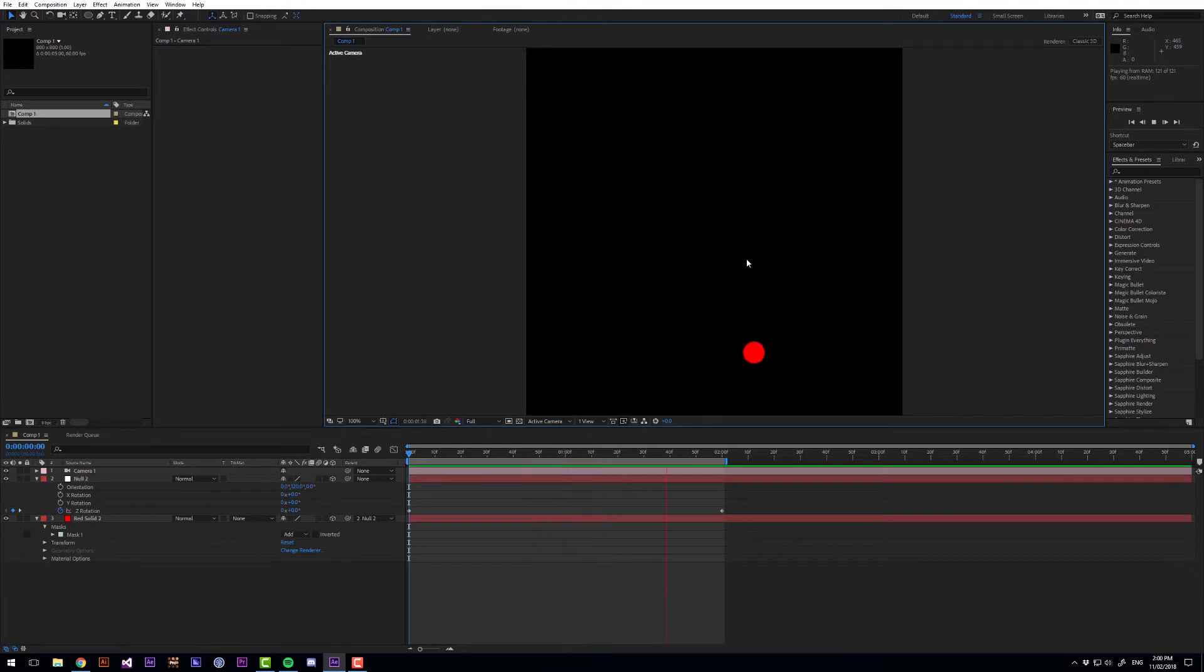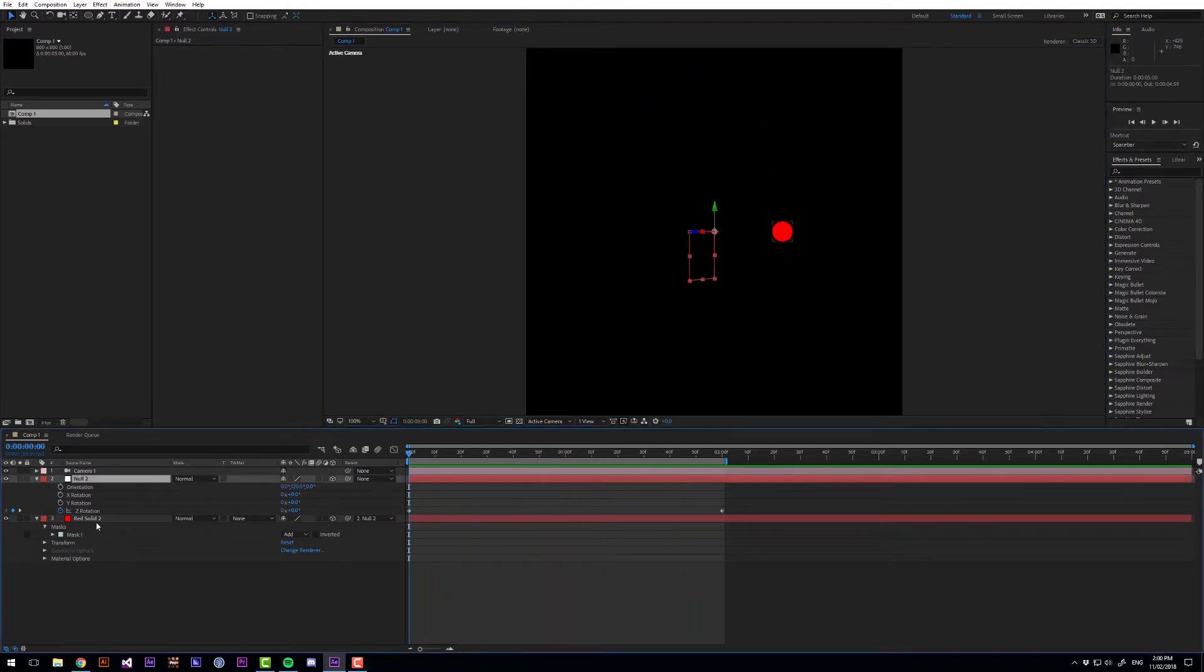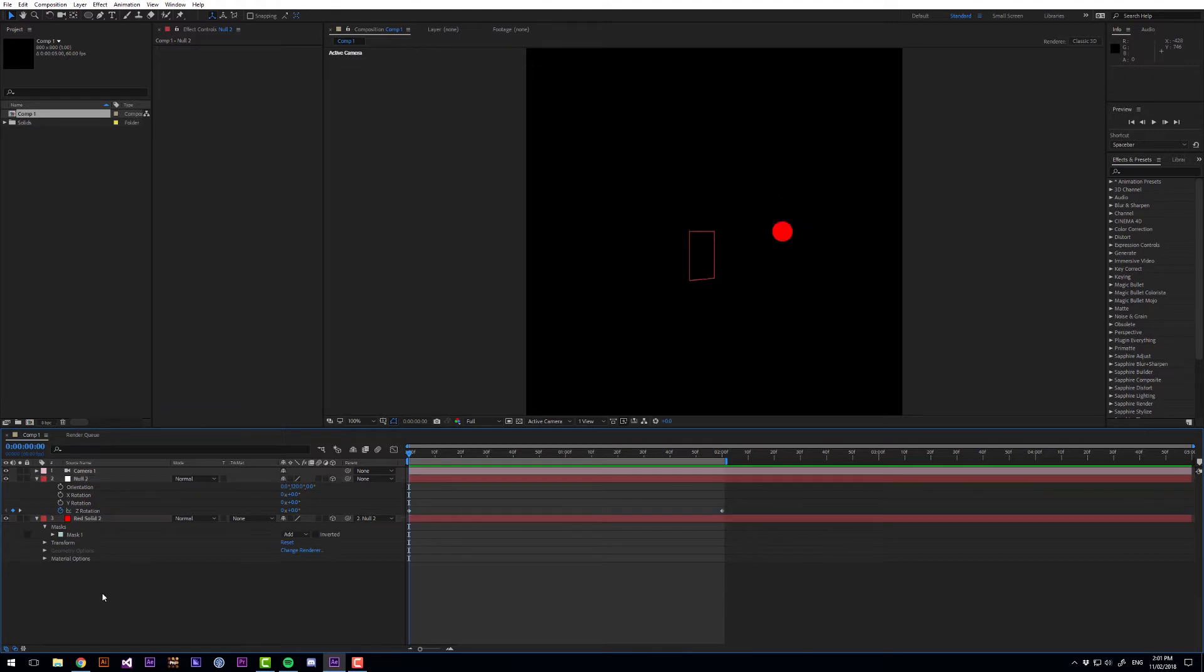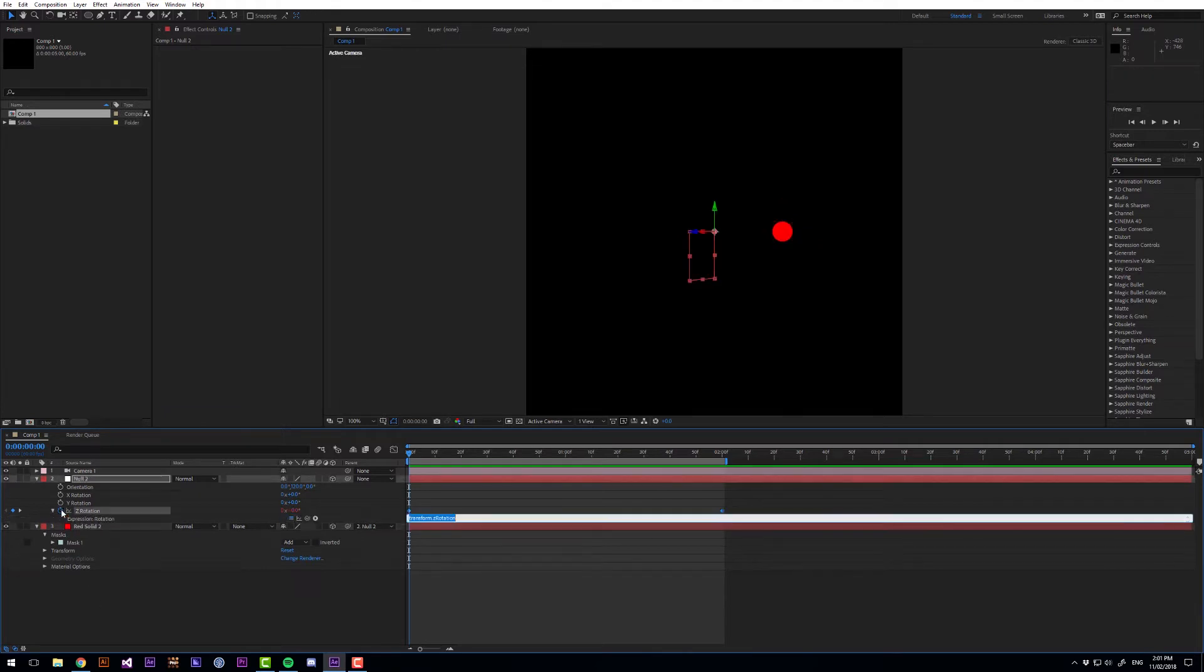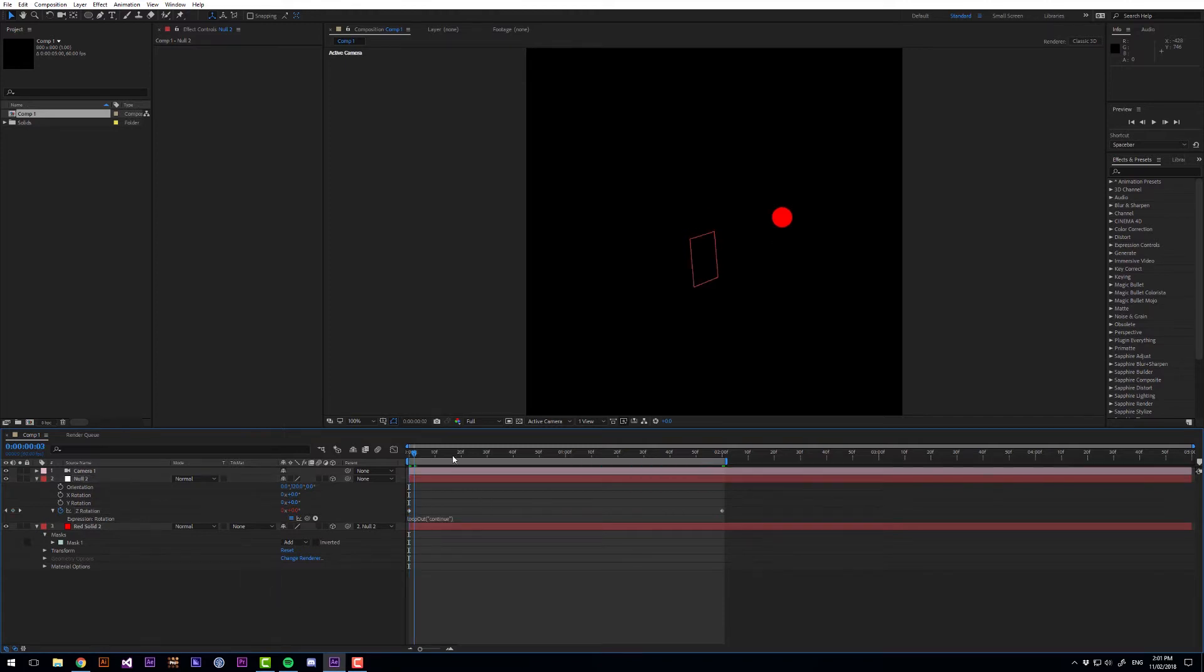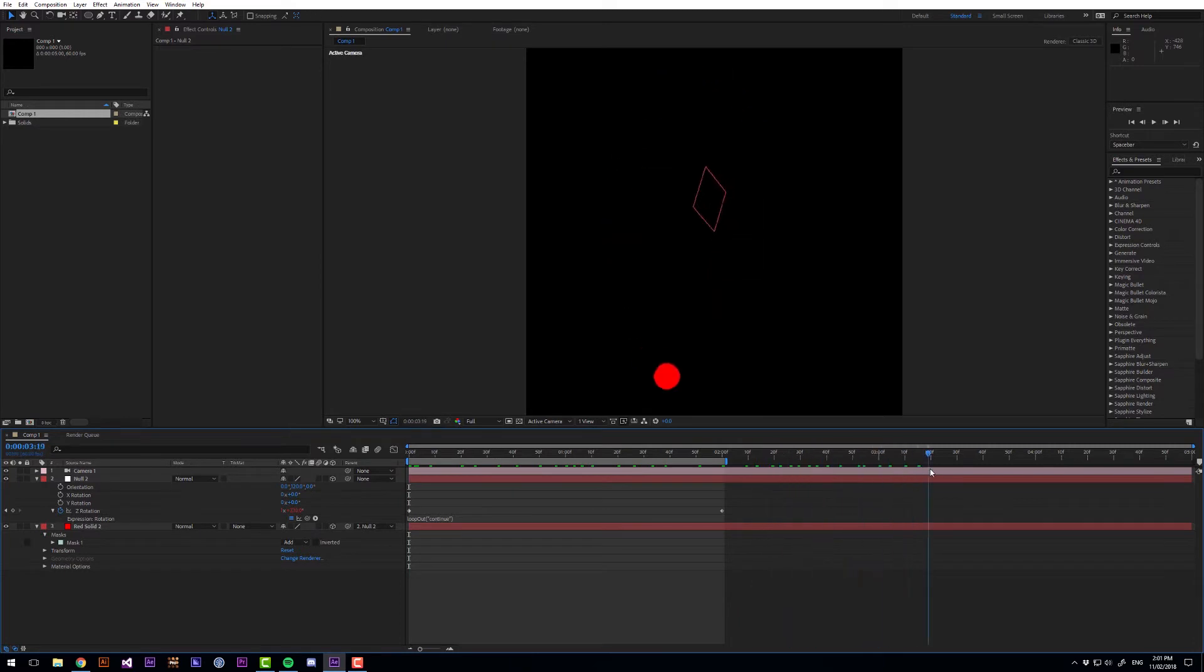So we're getting that nice animation and we want to make two more copies of this. But before we do I'm just going to add an expression to there and I want it to say loop out continue. And that means that the animation will continue looping forever.